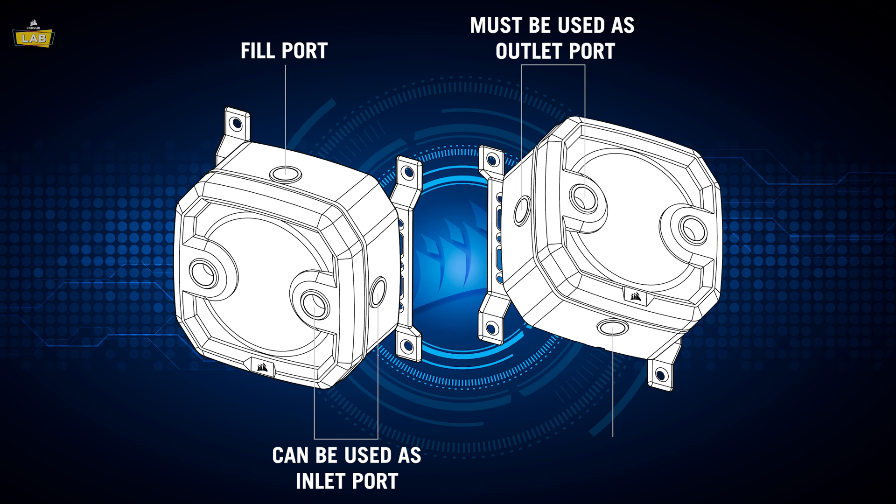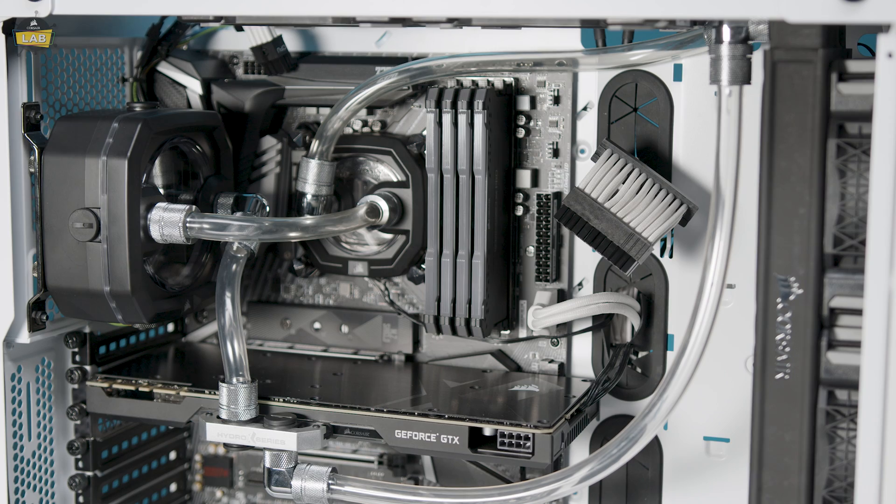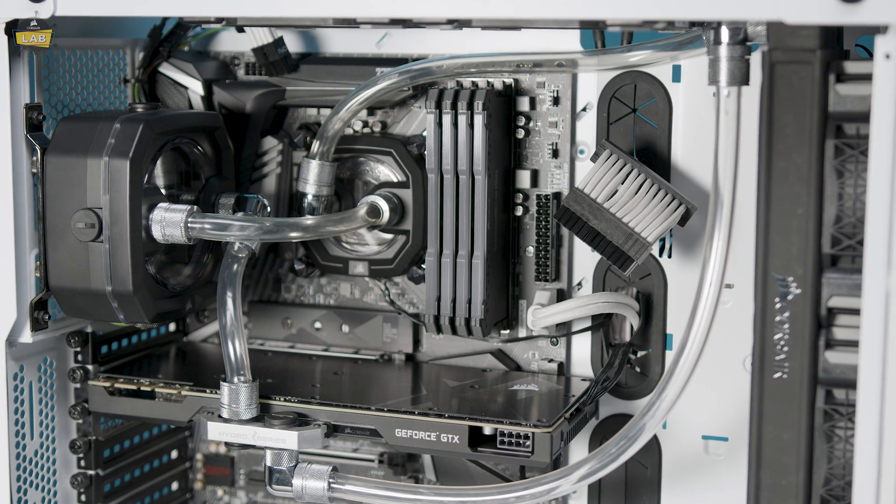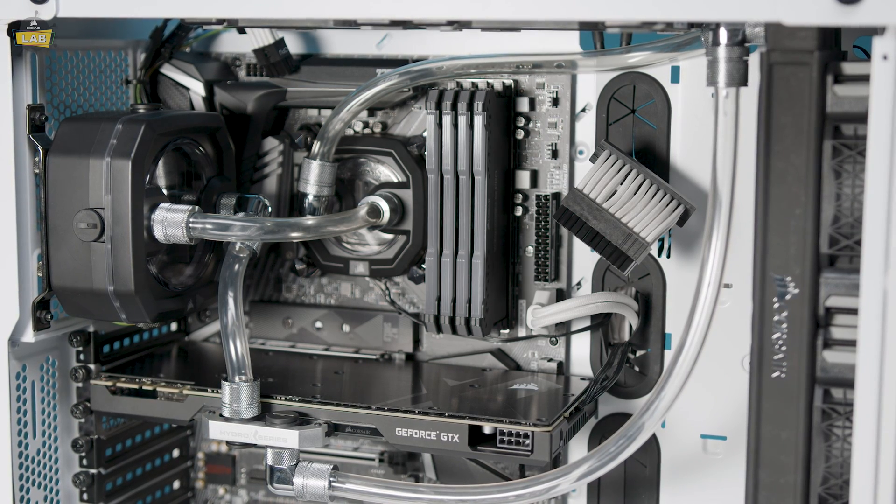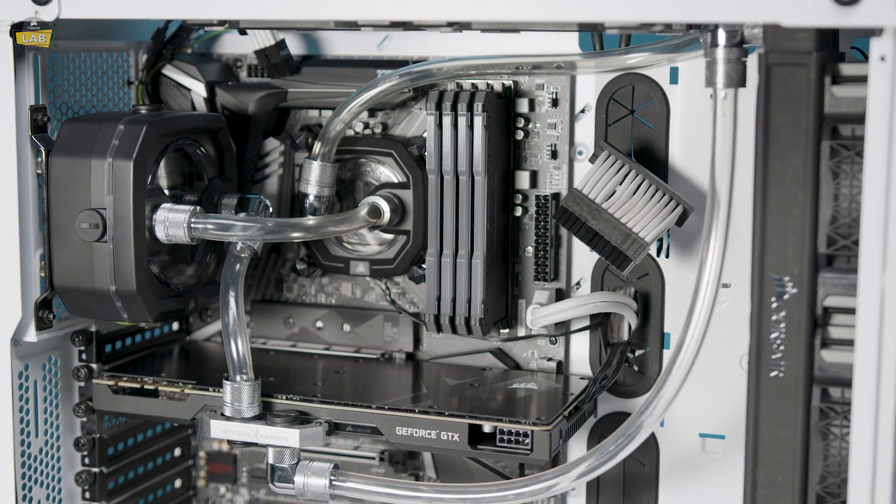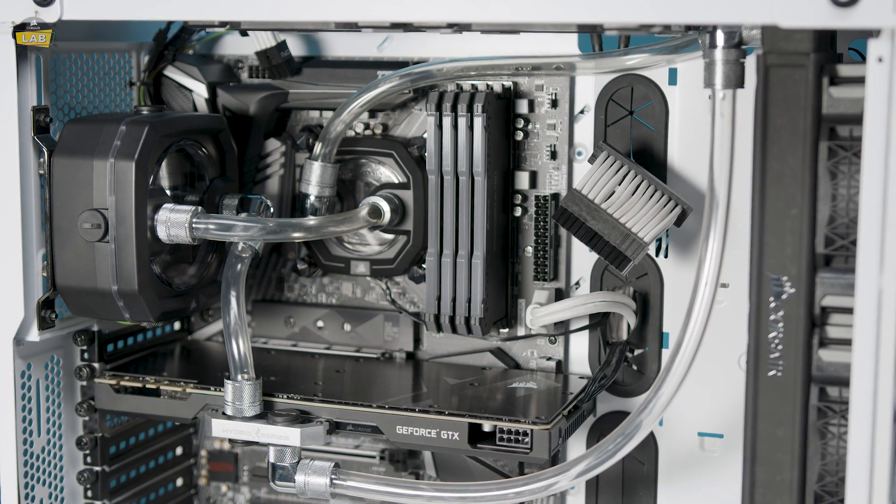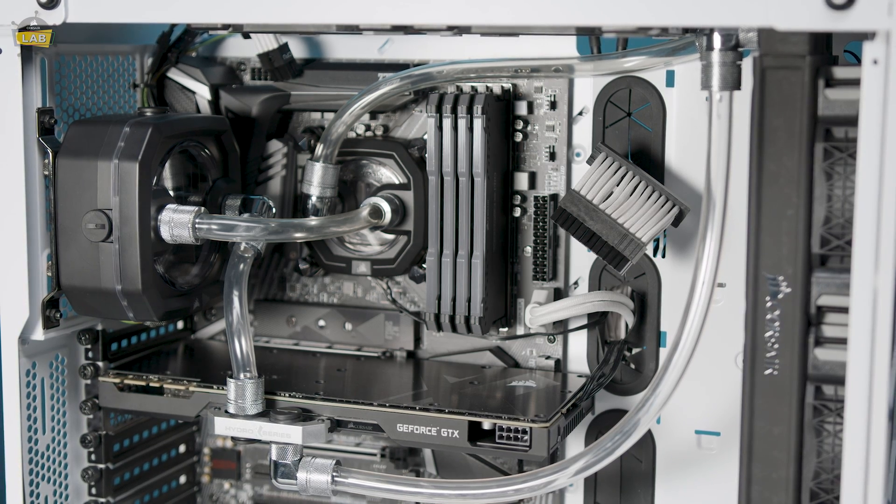The top port will serve as a fill port, and the bottom port is where we recommend you install the temperature sensor. Once you've decided on your flow configuration, we should now take a look at connecting power and lighting.